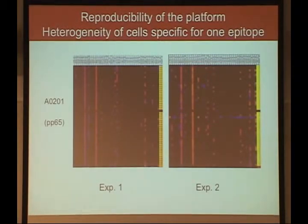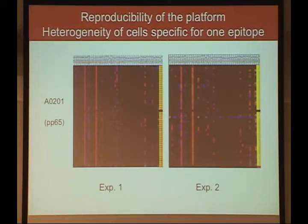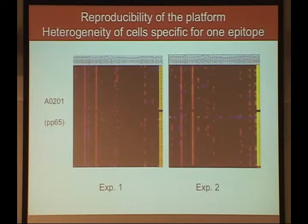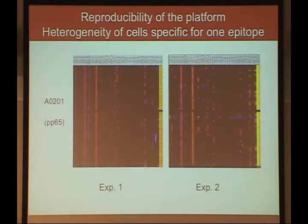Let me talk about how we've used this for tetramer-positive cells, and also use this slide to illustrate the platform's reproducibility. An early experiment in our lab used tetramer-sorted cells across two different experiments running the exact same chip. The results look very comparable: the no-template control in the middle, GAPDH and 18S as positive controls on the right.